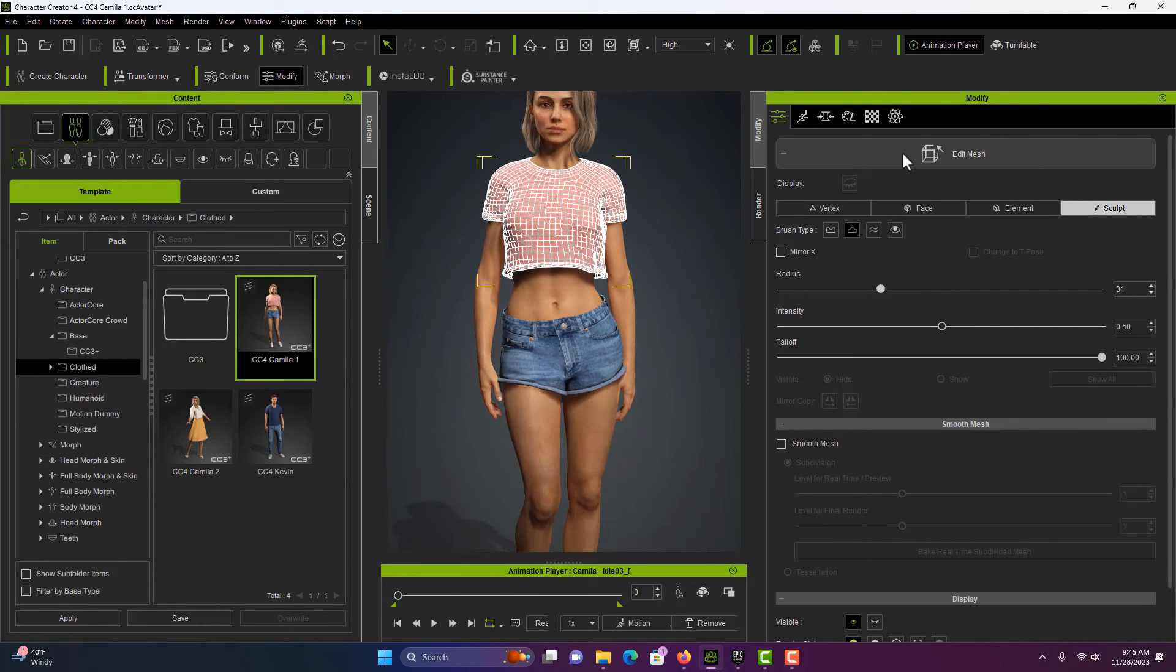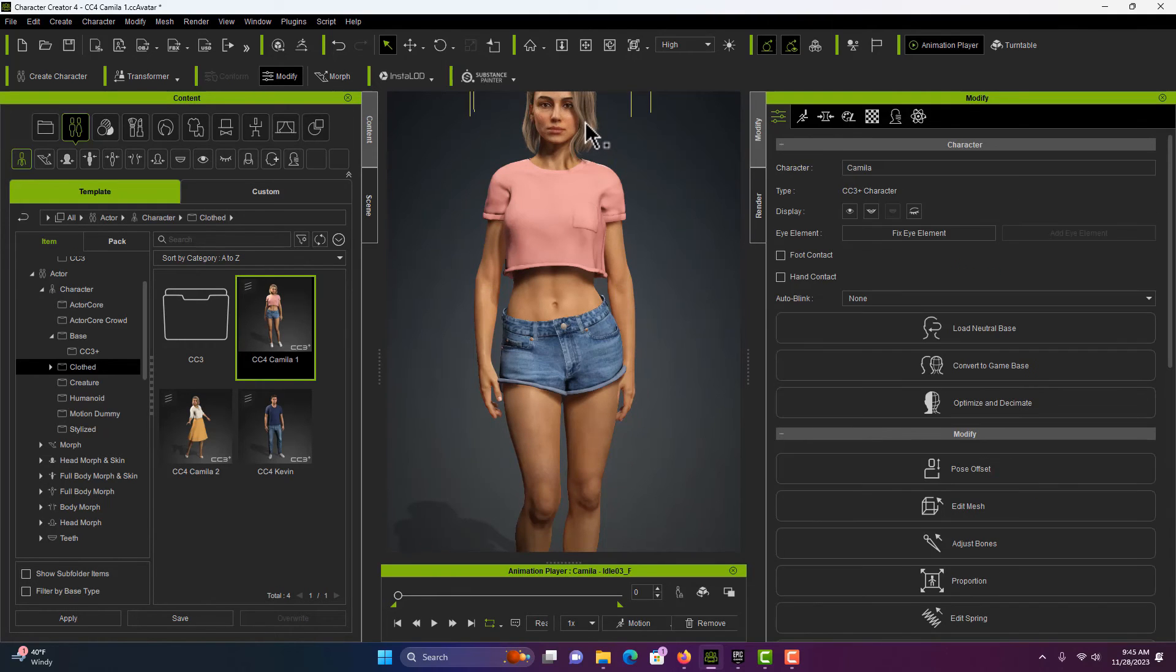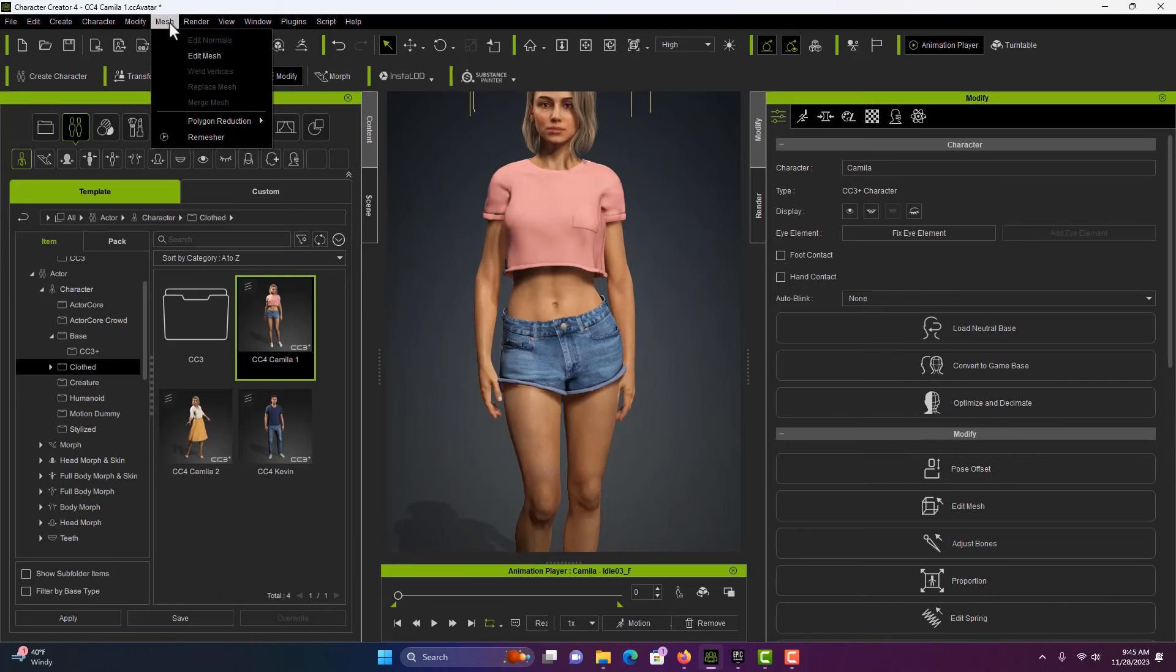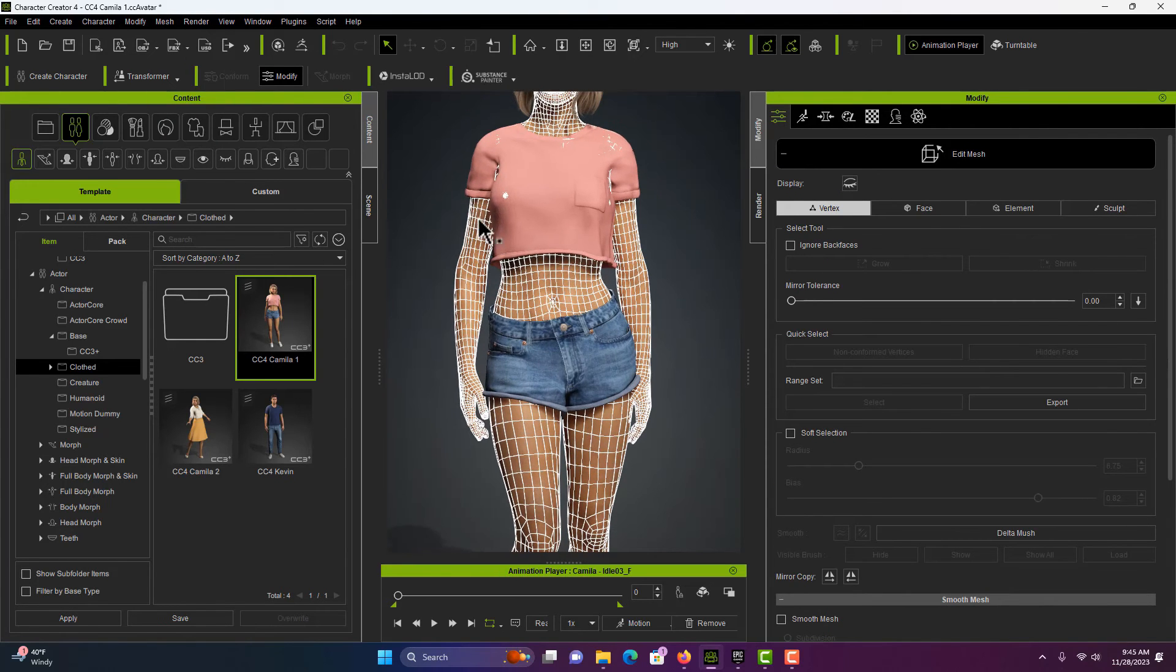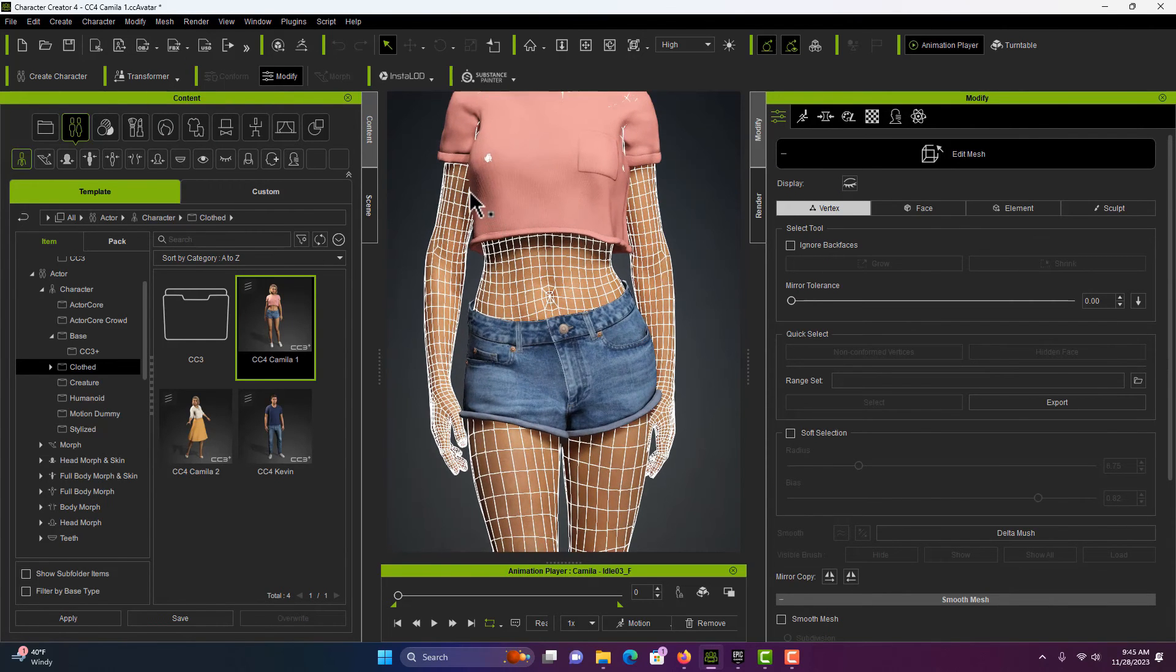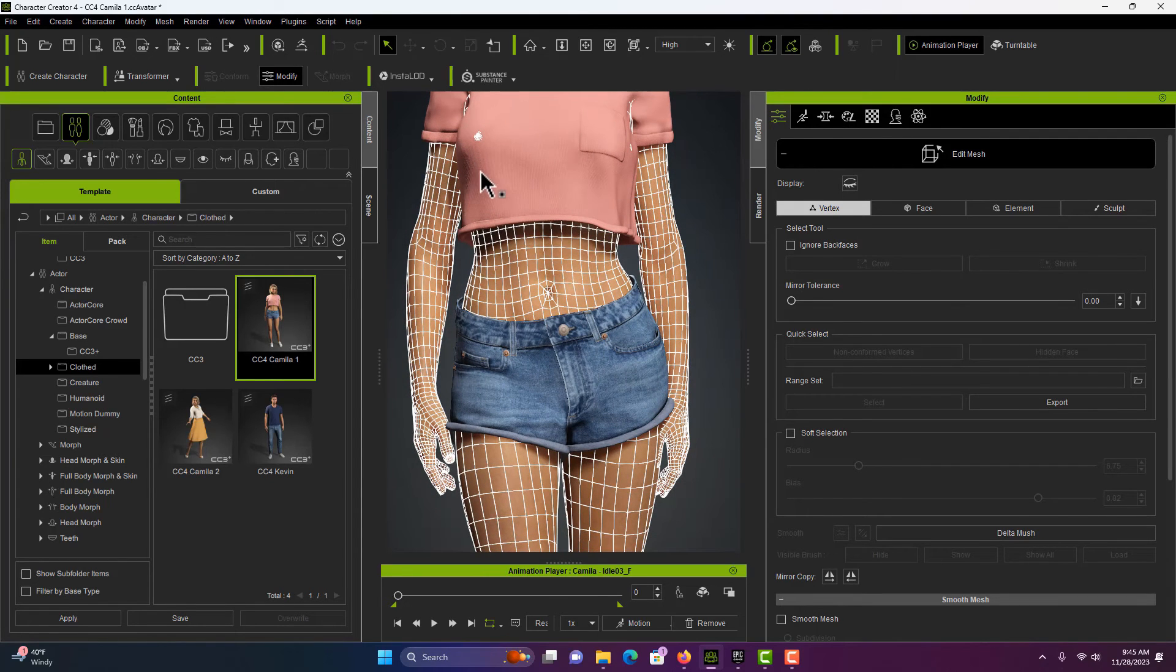So we'll close the Edit Mesh Editor there, select her head, come up to Mesh, Edit Mesh and see if it's any better. See how much it's been reduced, the problem? So maybe just a couple more clicks and it'll be gone.